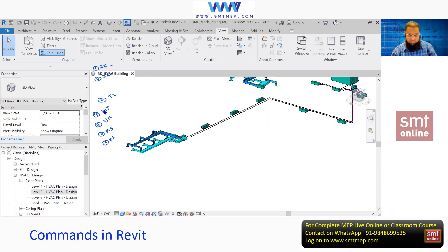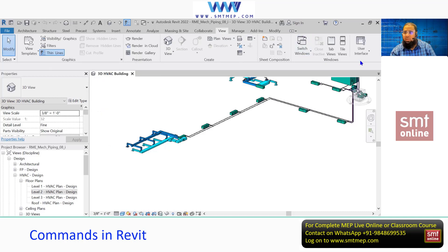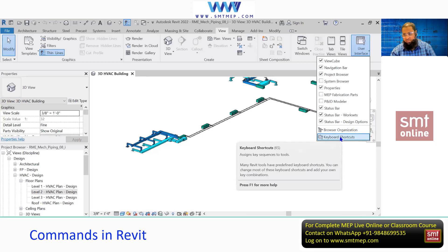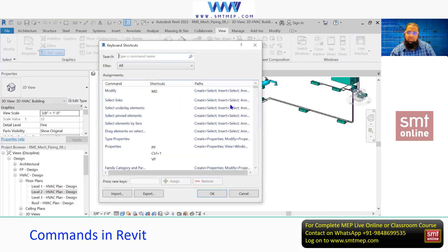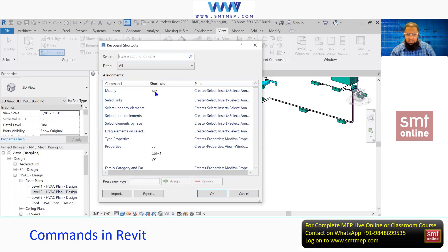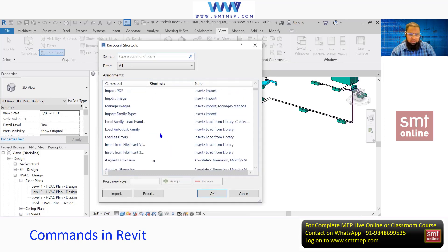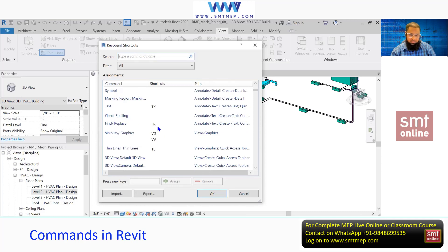These are the basic commands — please memorize them. To access all available commands, click the View tab, go to the Window panel, and under the User Interface dropdown you can find Keyboard Shortcuts. The shortcut for this is KS. When you type KS or click Keyboard Shortcuts, you get a window showing all predefined commands — for example, MD for Modify, VP for Properties, DI for dimension, TX for text, VG for Visibility Graphics, TL, and so on.